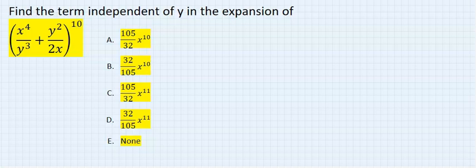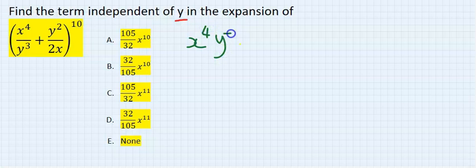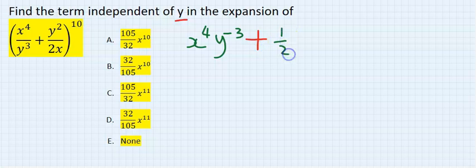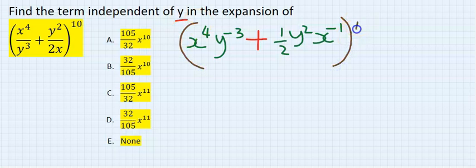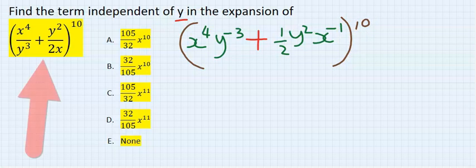Find the term independent of y in this expansion. Step number one: rearrange to have x to the power of 4, y to the power of minus 3, plus one over 2y squared, x to the power of minus one, everything to the power of 10. I just rearranged this bracket.